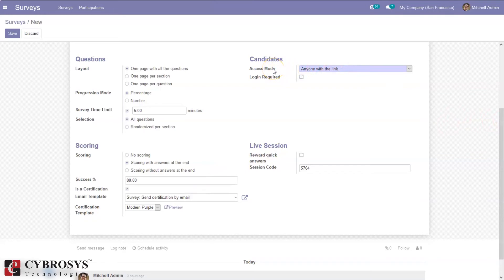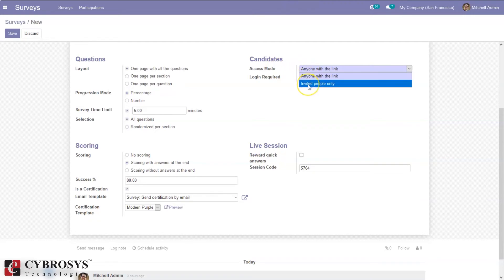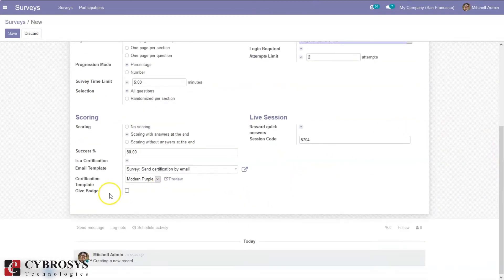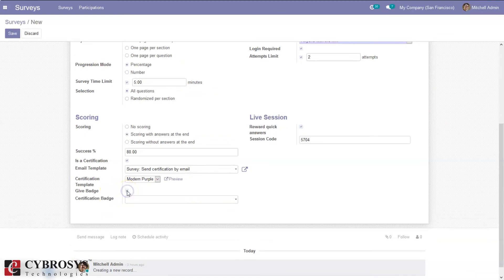Here we can set the access mode of the quiz — either anyone with the link can access the survey form, or only invited people can access it. I am setting it to anyone with the link. It is also possible to require login, meaning only logged-in persons can attend the quiz. We can also set an attempts limit — I am setting it to 2. Here we can set the live session or provide a reward for quick answers, and then set a session code. We can also provide a badge.